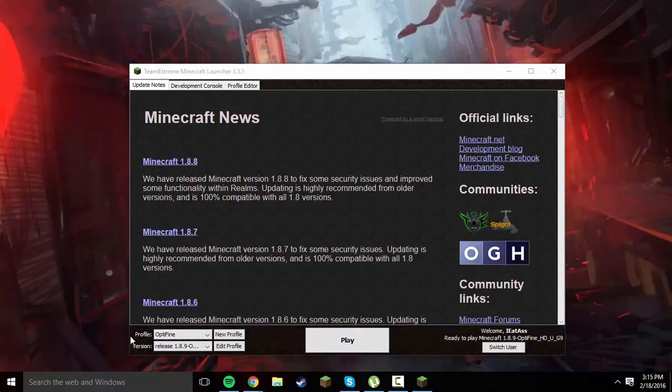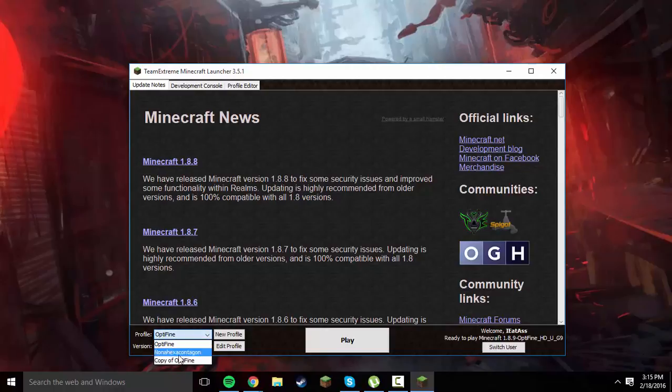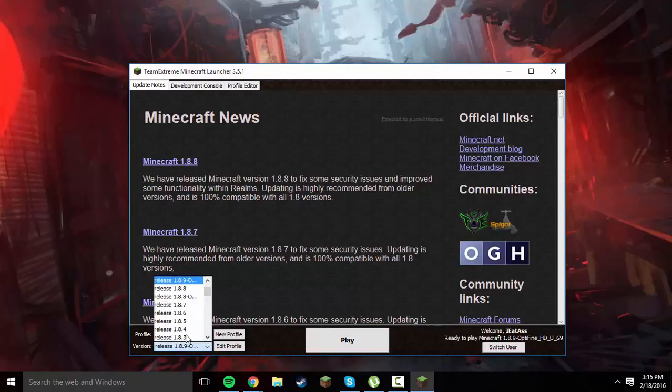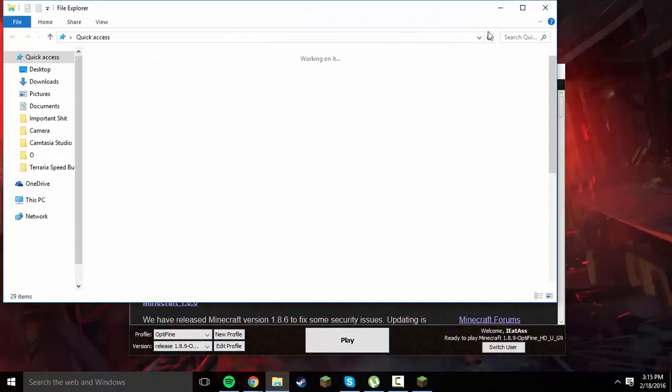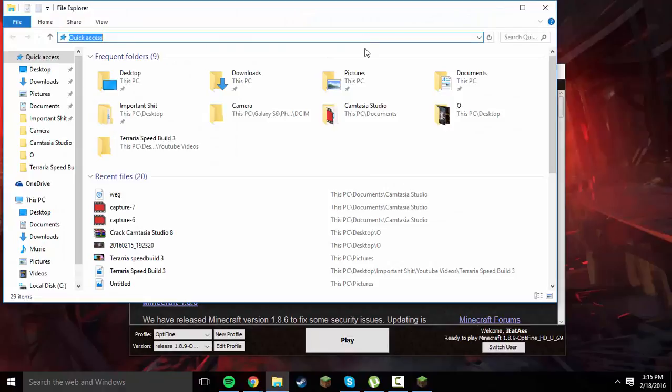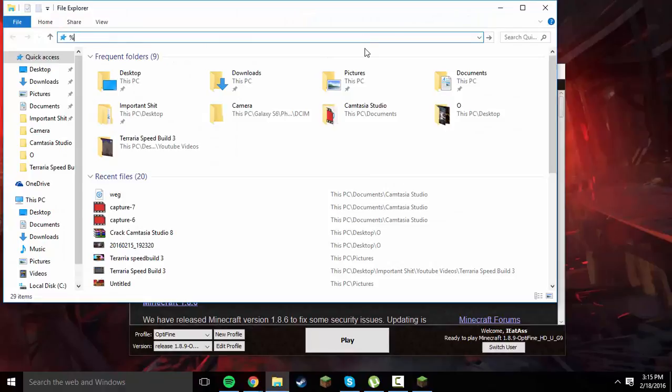Once you type in your username that you want to use, you can change it of course each time you run it. It already has some of the profiles that I have on my original Minecraft launcher, because as I said, it's running off the same dot Minecraft directory if you can see it up here.